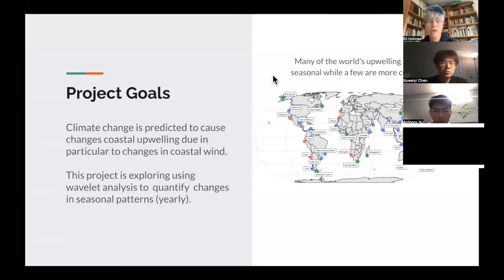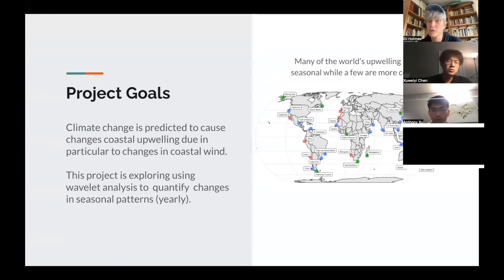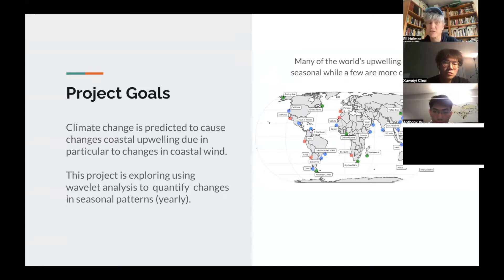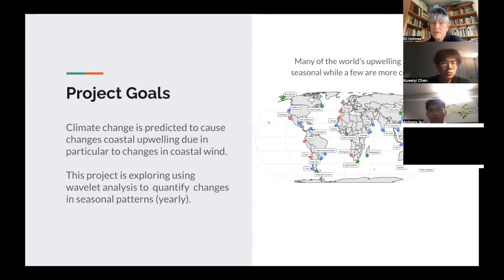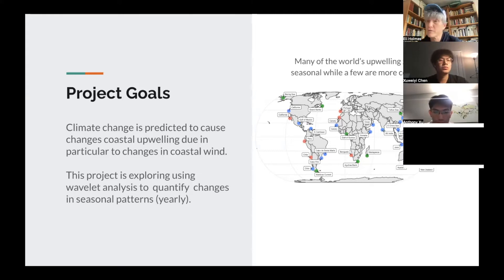A little bit of background. The objective here is that climate change is predicted to cause changes in coastal upwelling, due in particular to predicted changes in coastal winds. This project is exploring using wavelet analysis to look at changes in seasonal cycles. As you see in the figure, there are upwelling systems around the world, and these are extremely important to fisheries — they bring rich nutrient water to the surface that drives the productivity of these coastal ecosystems.